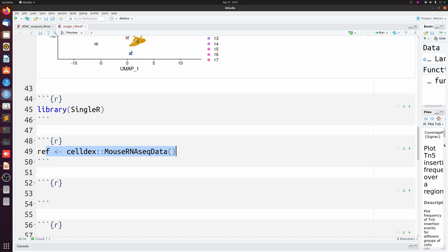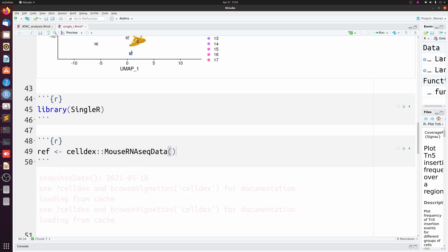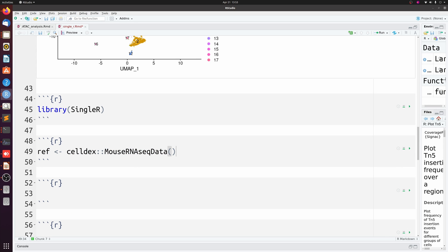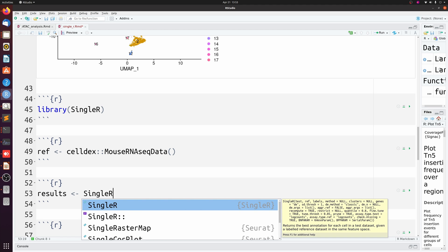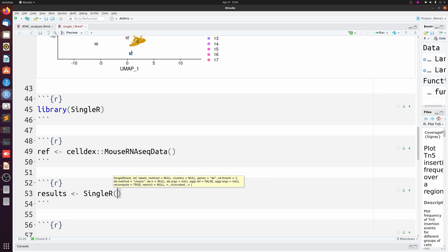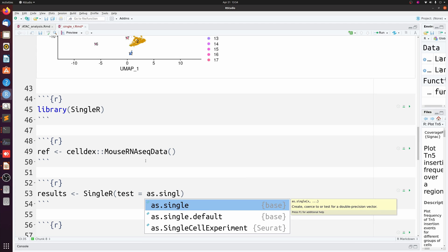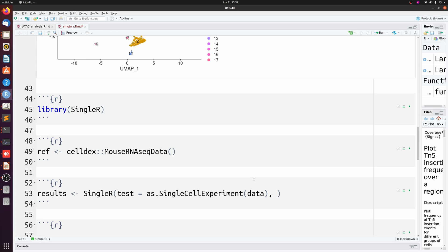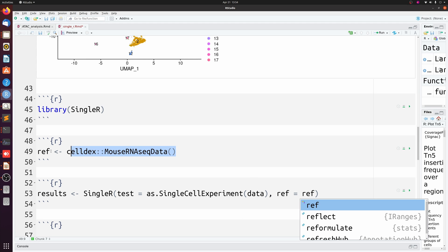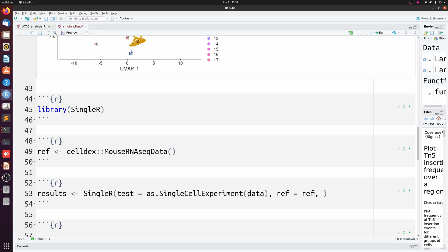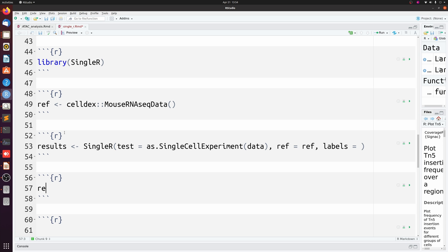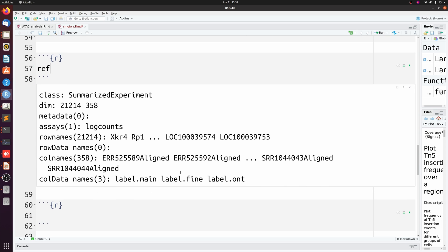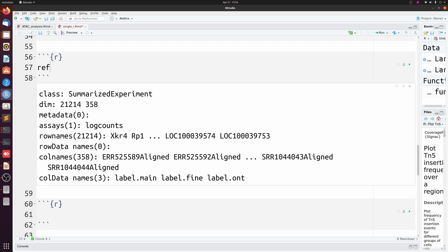We're going to load this reference, but now we're going to make a new object called results, which is just going to be a data frame of the mapped cell labels. So we're going to call the SingleR function and then pass our Seurat object, which was just called data, but we need to pass it as a SingleCellExperiment. Then we're going to set ref to ref, which is just this object here.